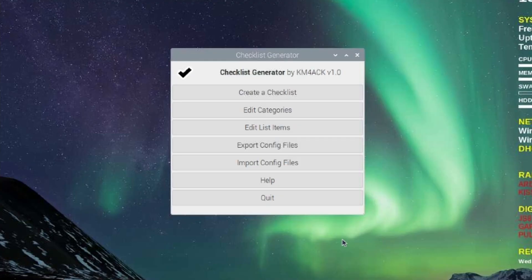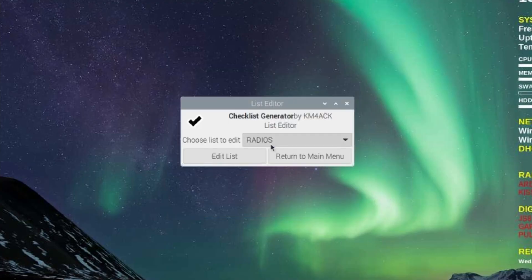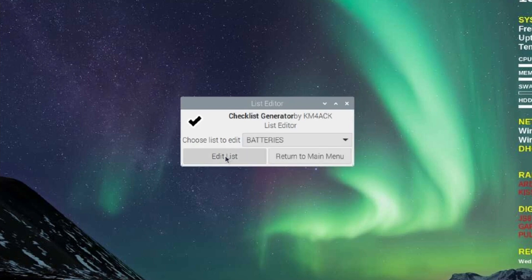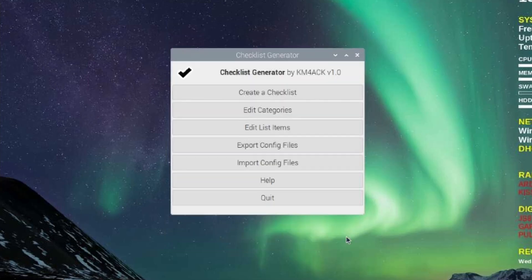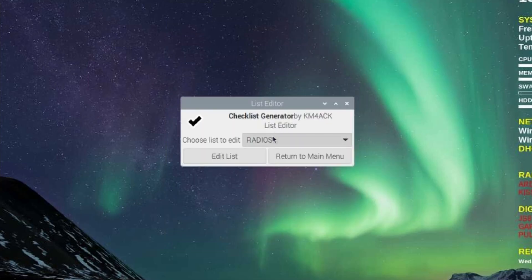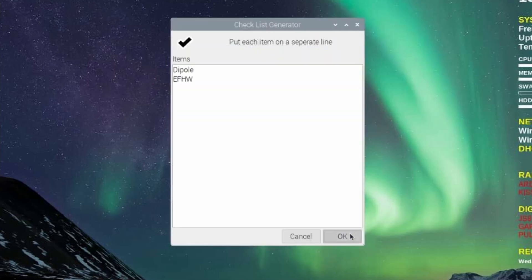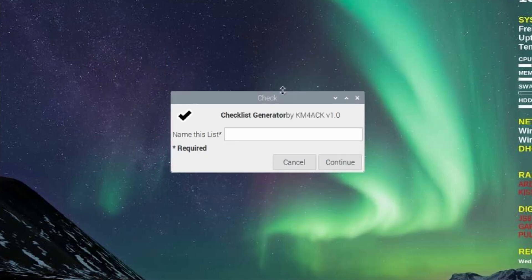I'll go ahead and click OK. I'm going to go back in and edit the list items again. This time we're going to choose batteries. And I'm going to do that one more time for HF antennas. Once you've got your categories and your list items set up, you can then create a checklist.